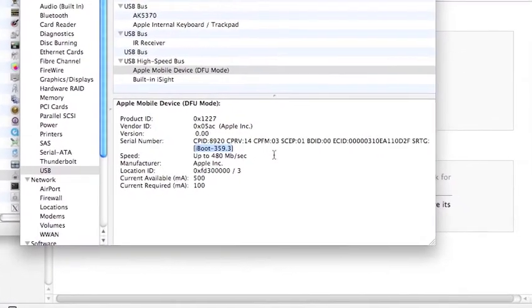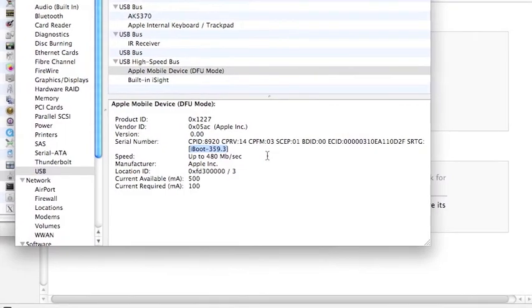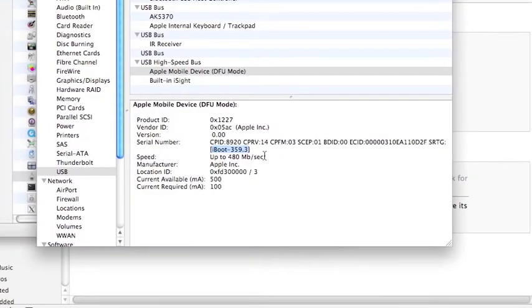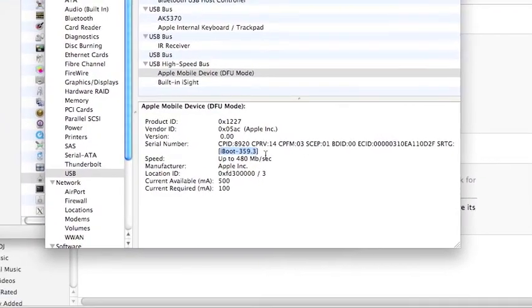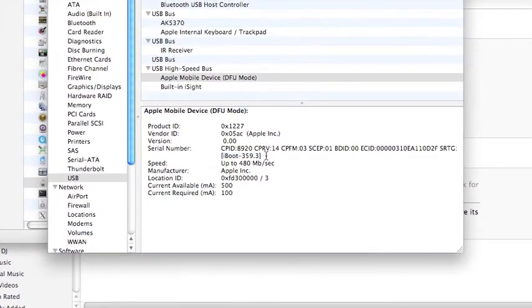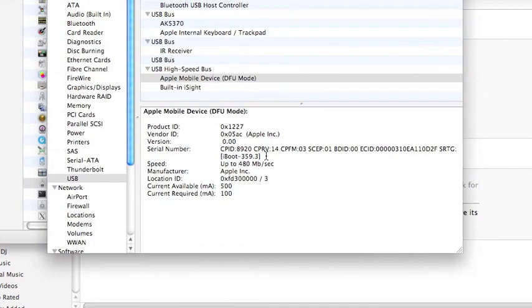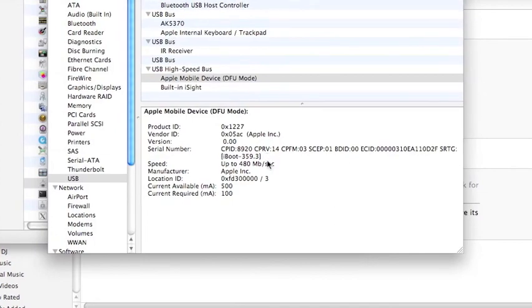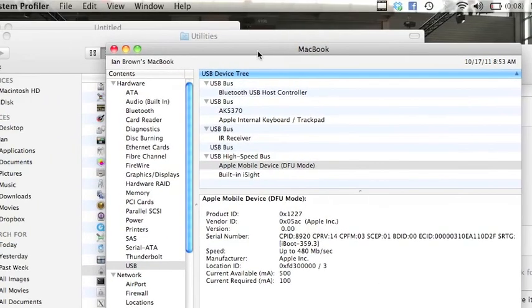Which is awesome because now I can unlock it and jailbreak it and it can be untethered, which means even if my phone restarts, I don't have to hook it back up to keep the jailbreak.